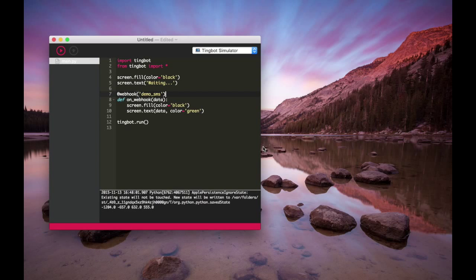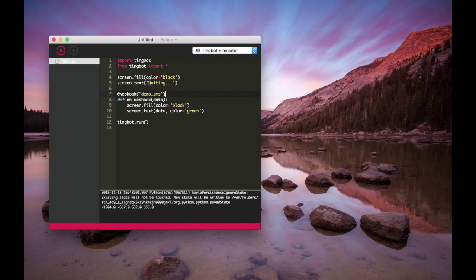So this is a fun little app. We're using If This Then That to send text messages to the Tingbot and display them on the screen.